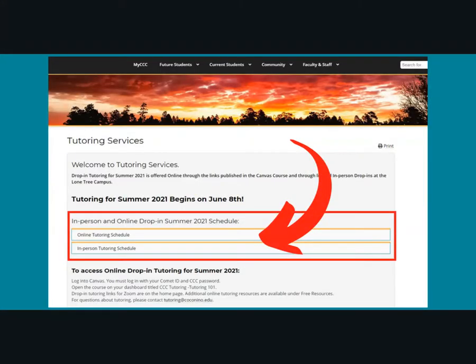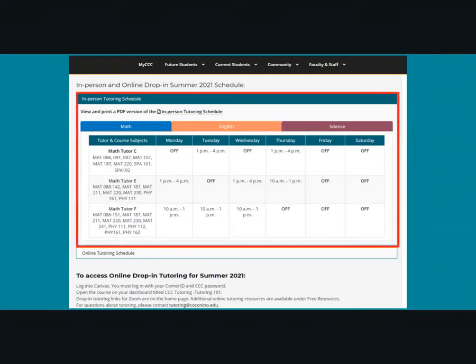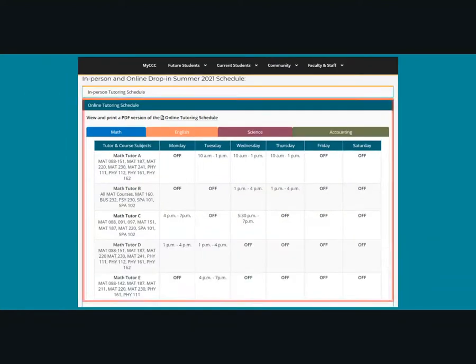On the Tutoring Services webpage, you will find the online and in-person tutoring schedules for the current term and additional information. CCC will have both in-person and online drop-in tutoring scheduled throughout the semester. Click on the folders below to view the tutoring schedule. Keep in mind that in-person tutoring will be located at the Lone Tree Campus.